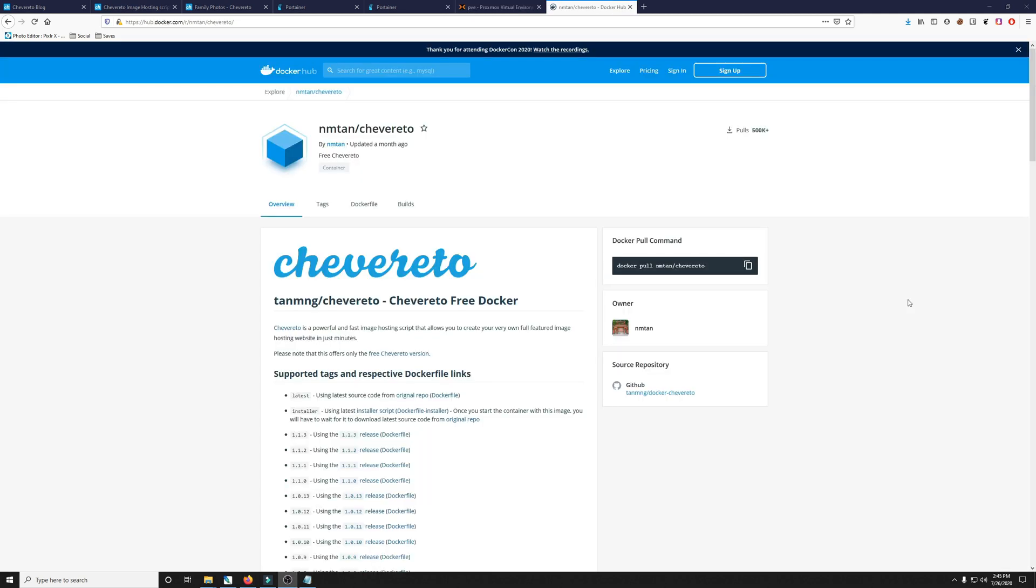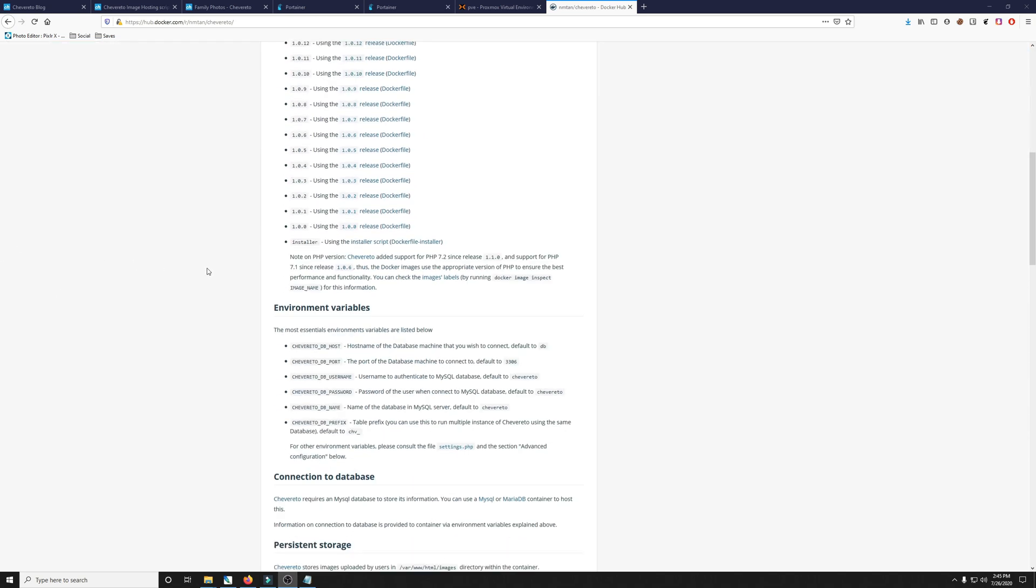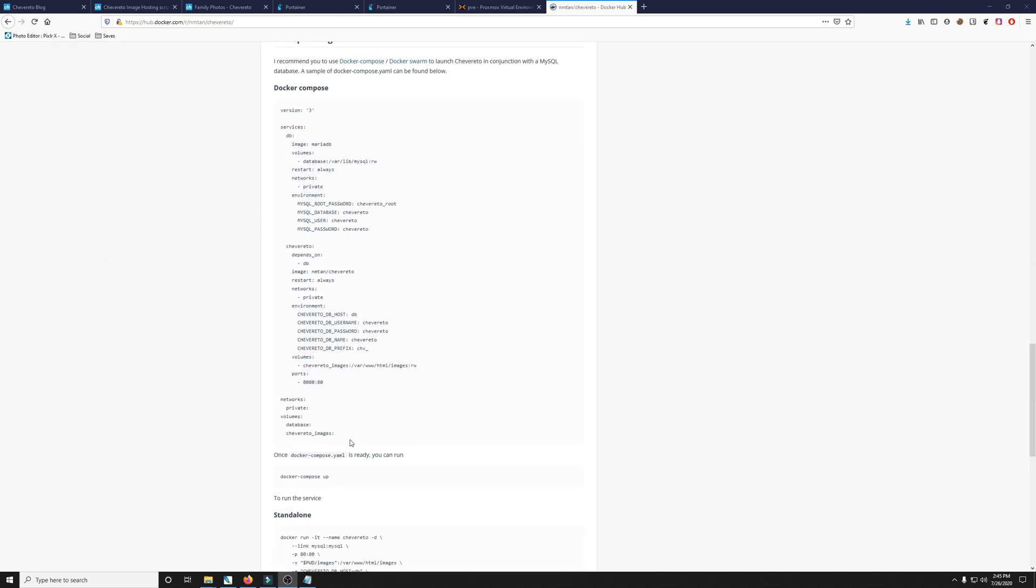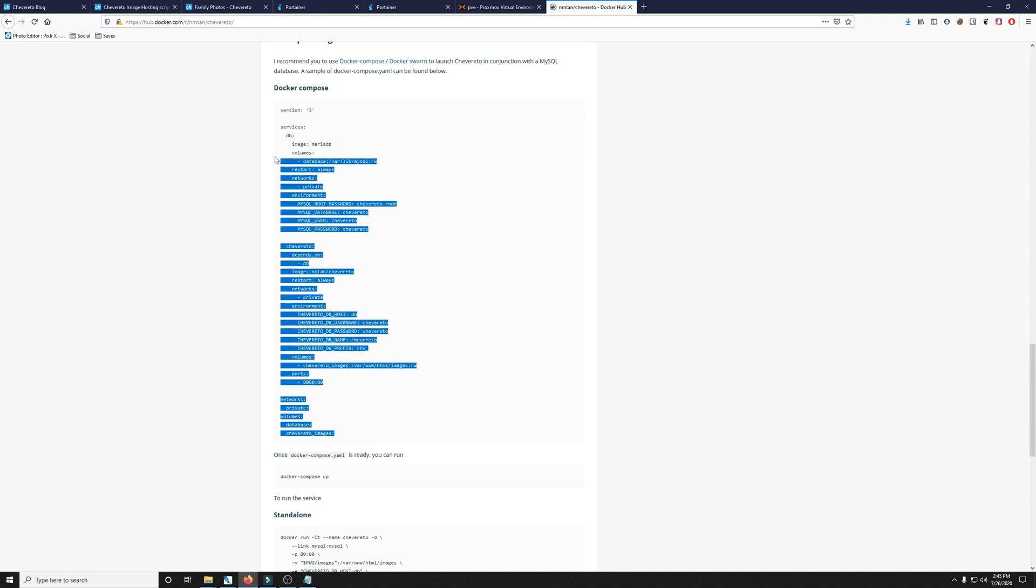So this is the Docker image we're going to be using for Chevereto. It's by MTAN. It's got over 500,000 pulls. And on this page, you'll see a Docker Compose if you scroll down the page. We're going to copy this. We're going to change a couple things, and we're going to take it over into our Portainer.